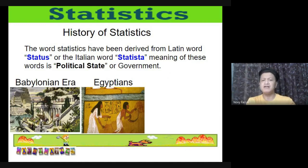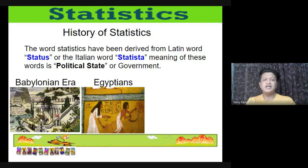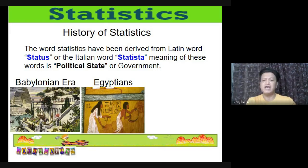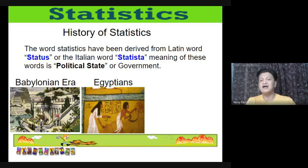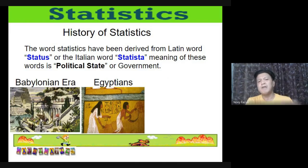The Egyptians analyzed the population and material wealth of their country before building the pyramids in the 31st century BC. Even the biblical books of Numbers and 1 Chronicles show statistical works — Numbers contains two separate censuses of the Israelites, while 1 Chronicles describes the material wealth of various Jewish tribes. In China, similar numerical records existed before 2000 BC.